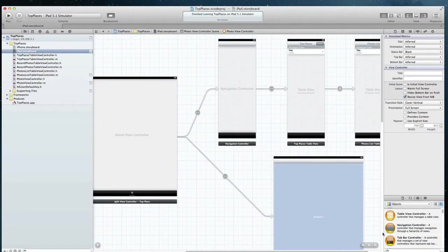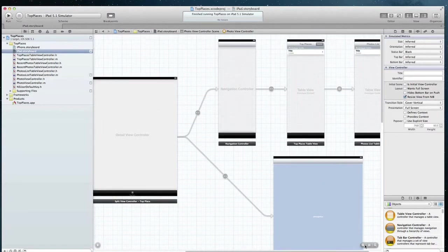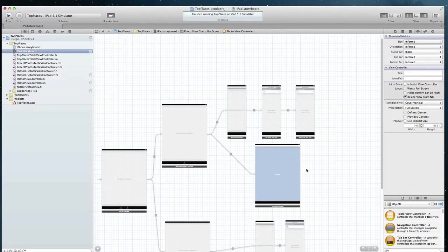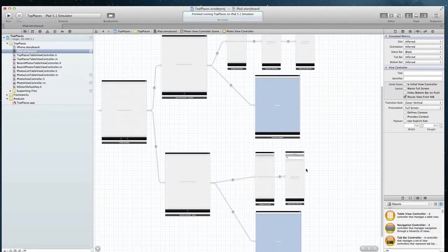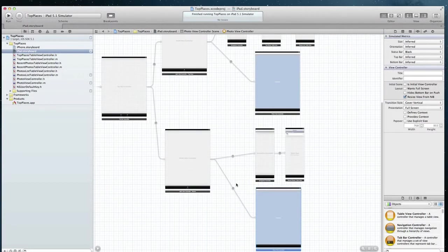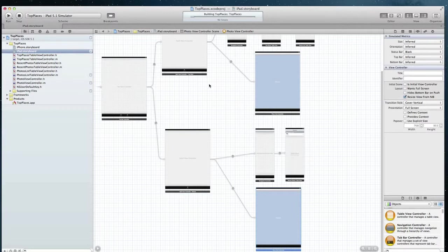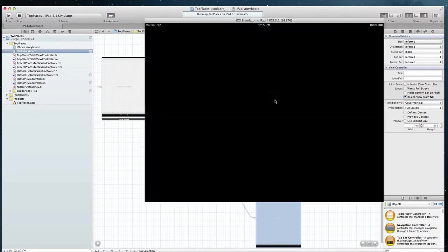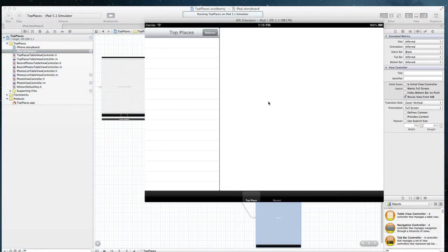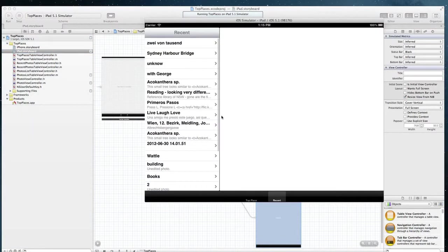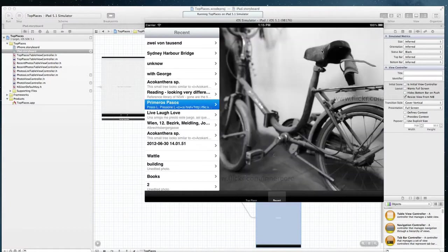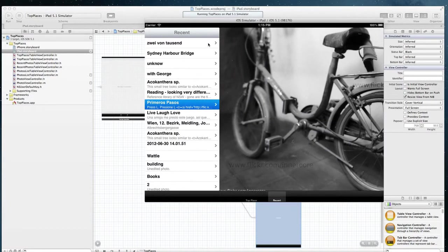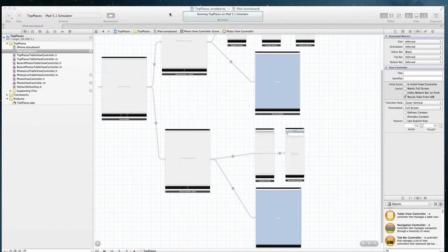So of course this structure works perfectly fine. If I run it, it would look like this, and we have recent and we have detailed photos. Of course it's fine.